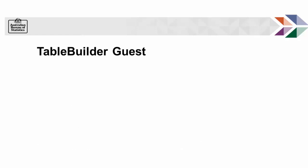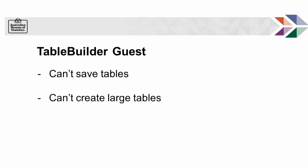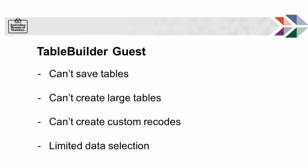However, you will not be able to save tables, create large tables or recodes, and will be limited in the number of data sets you can access.